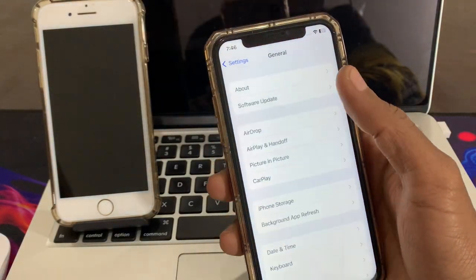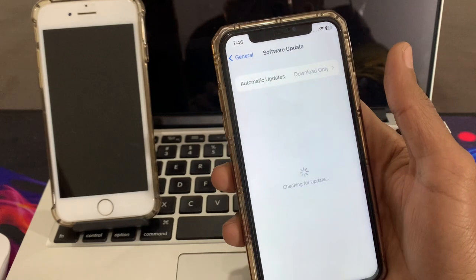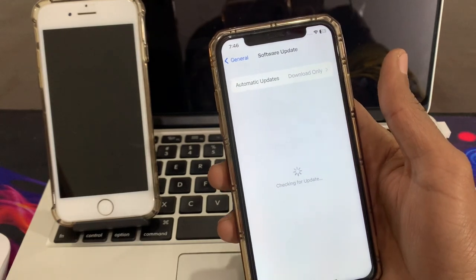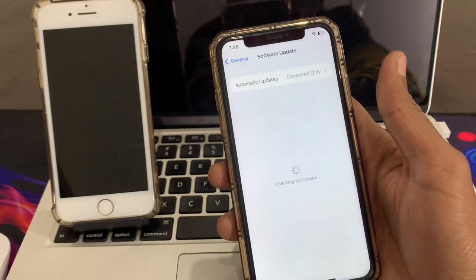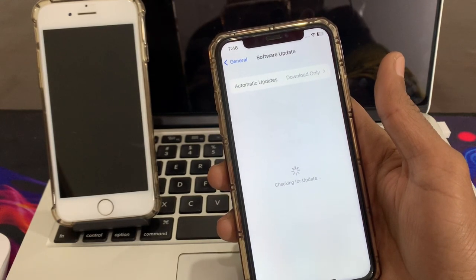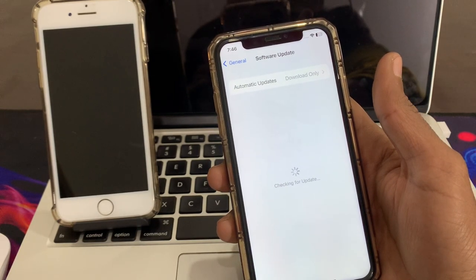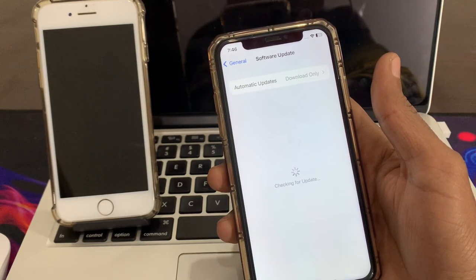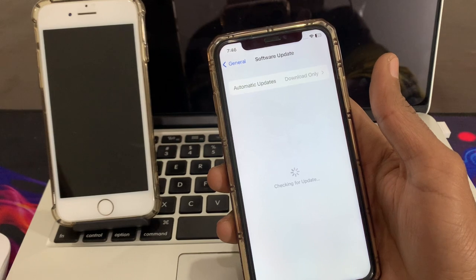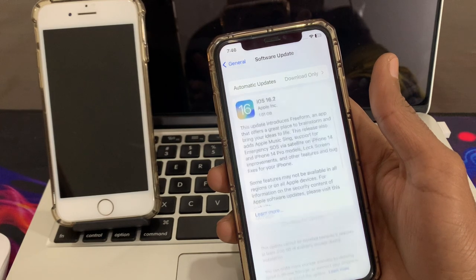The next step is to go to Settings, click on General, click on Software Update, and if there is any update available make sure that you download and install it on your iPhone, as it can fix your problem.